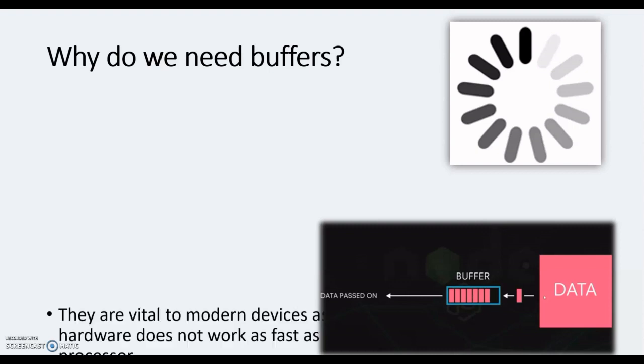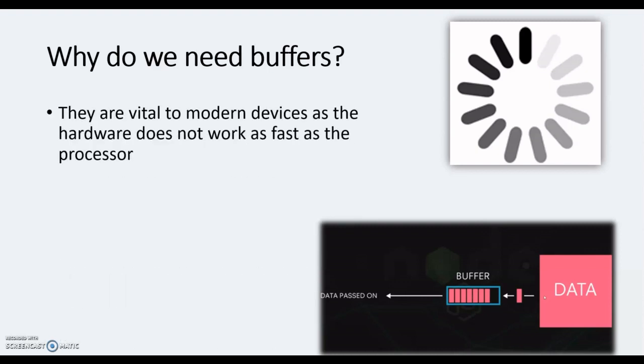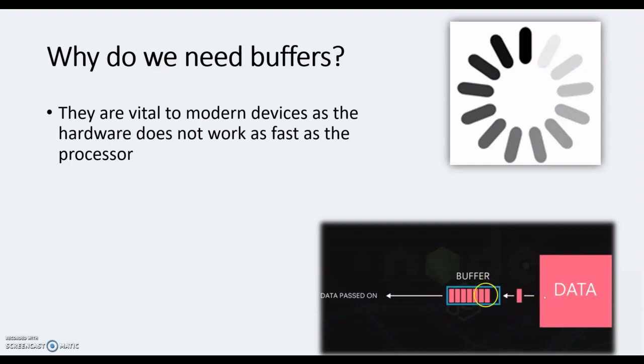So you're probably thinking, well why does it need to perform another task when it's waiting? Let's take a look further into this. Firstly, think about why we need the buffers. Modern devices simply do not work as fast as the processor. The processor can actually process data in split seconds, but our devices can't do that. So you may recognize this coming up on your screen when you're streaming a video.